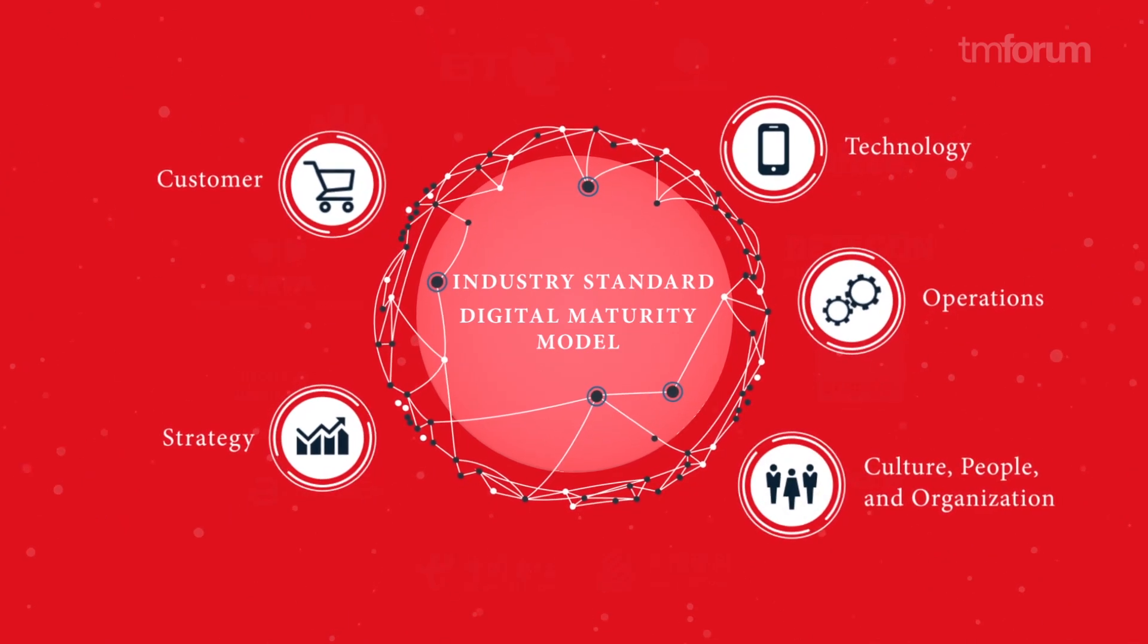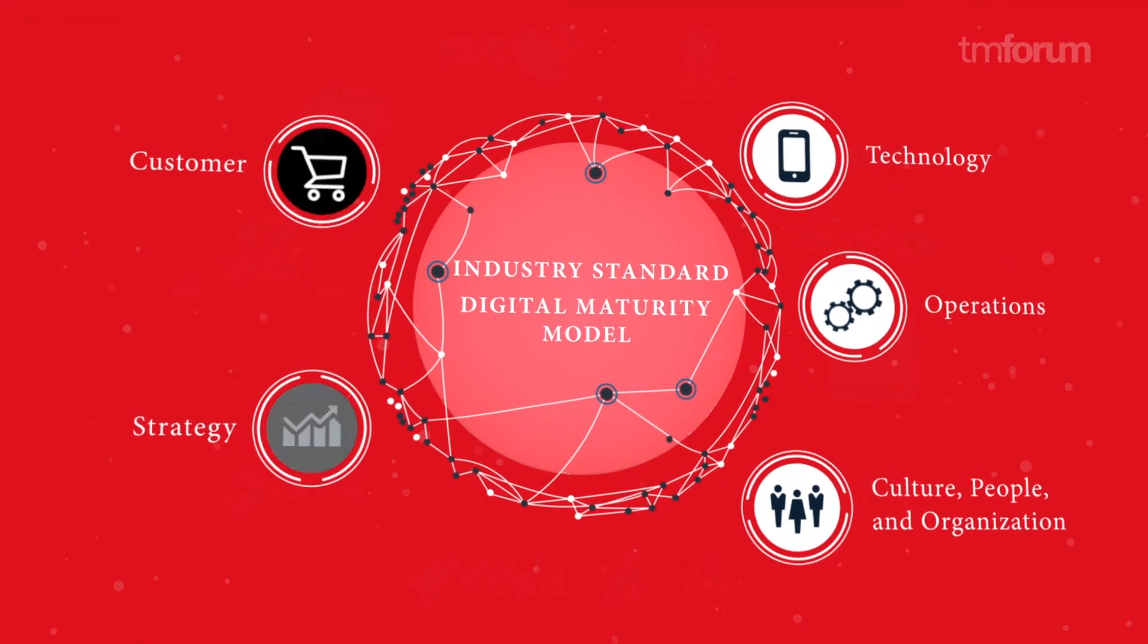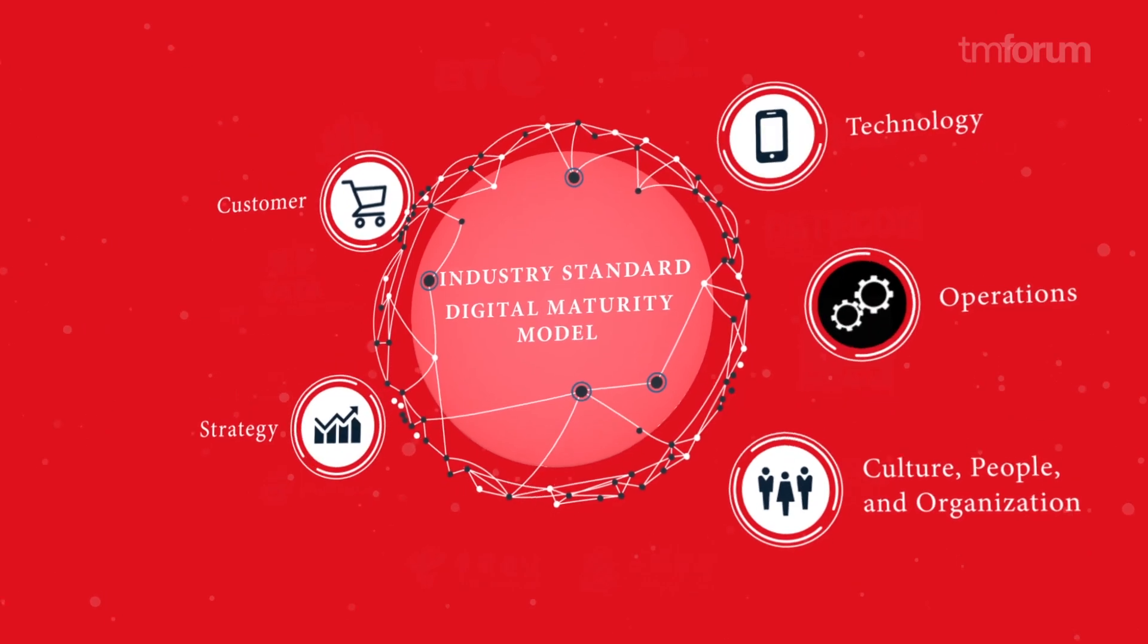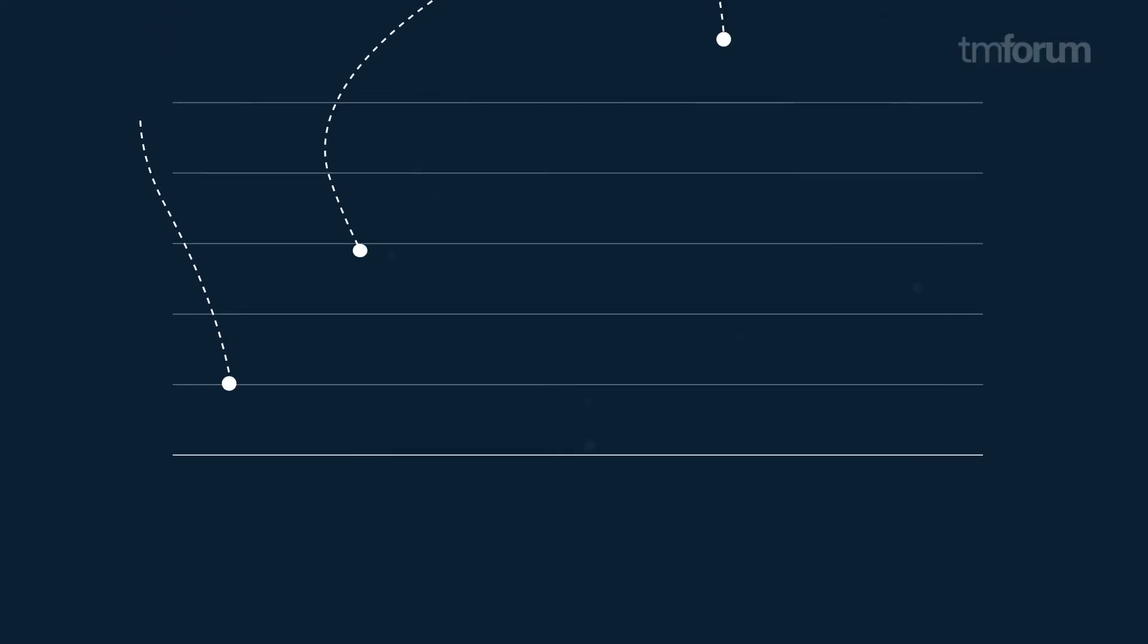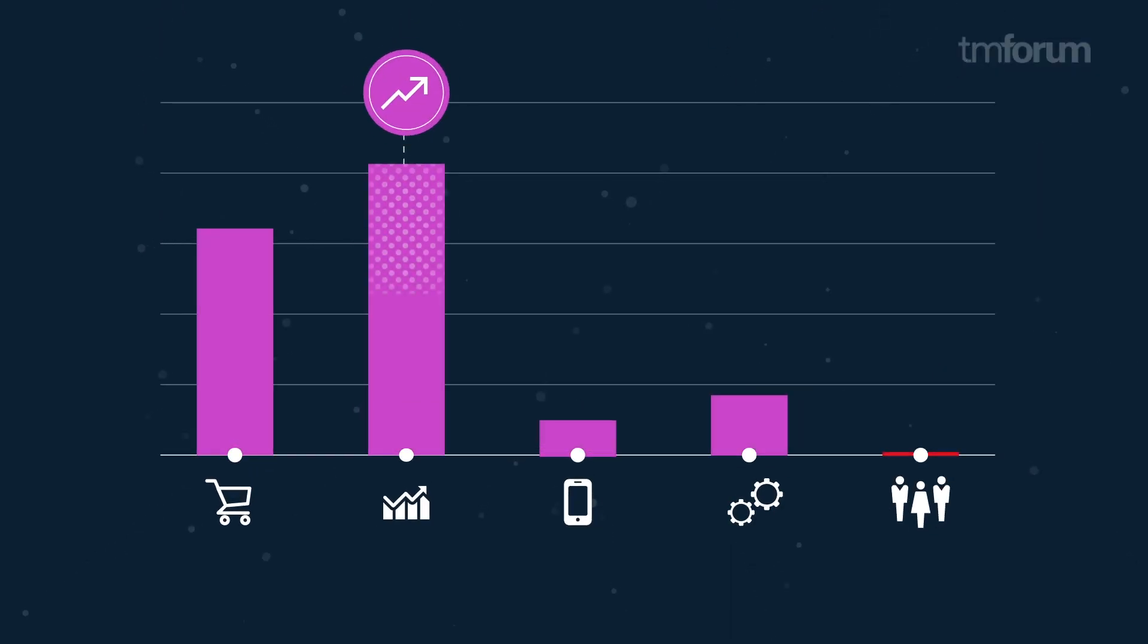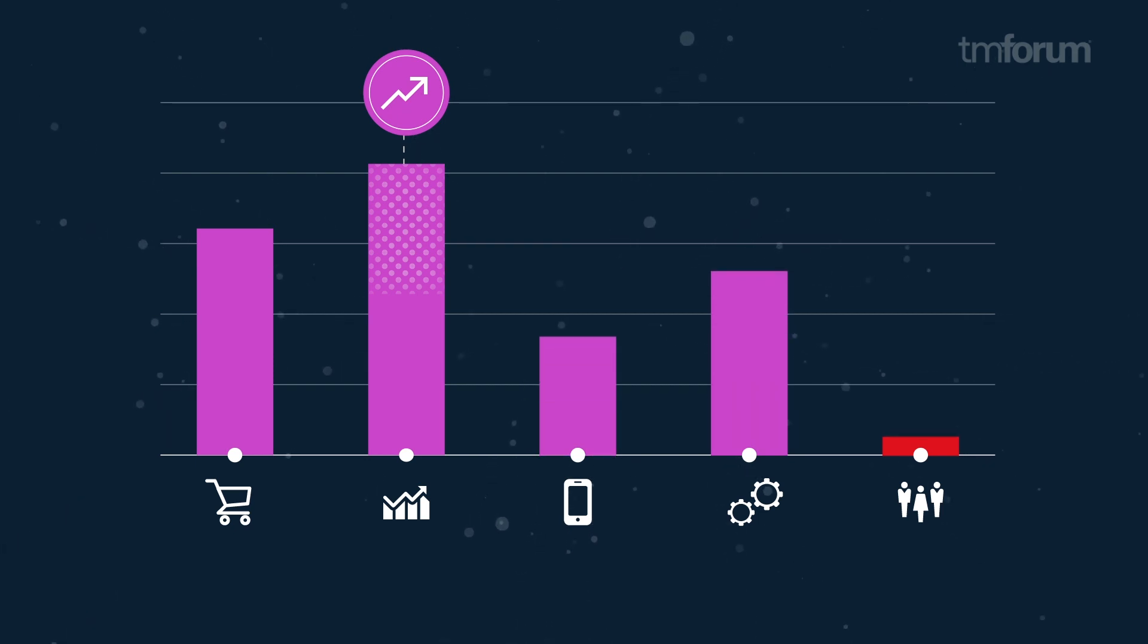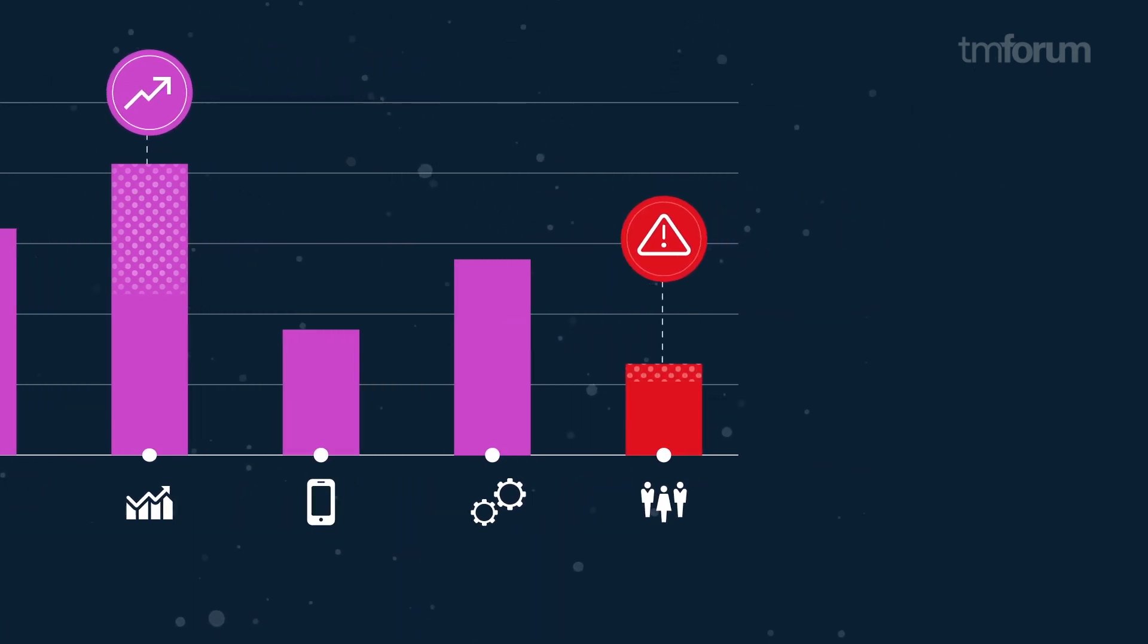By getting insights from the bottom up and the top down across the five key dimensions, you can discover where technology and organizational transformation is needed most and where investment is required.